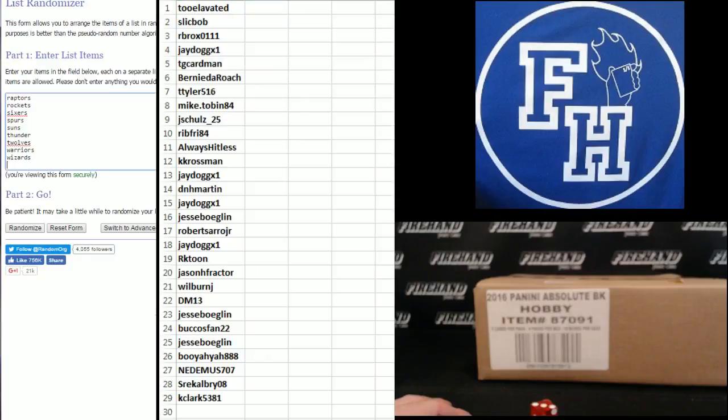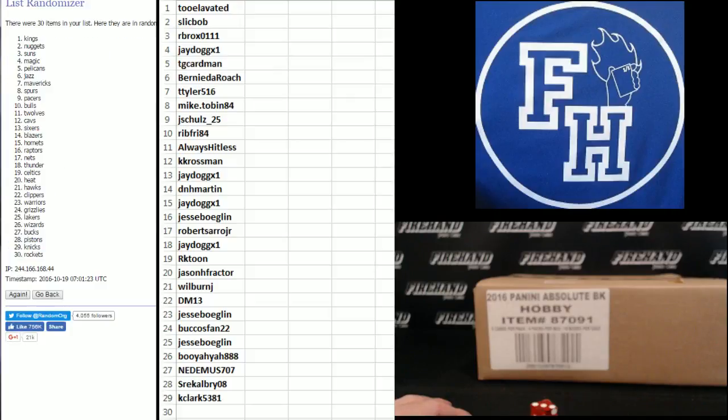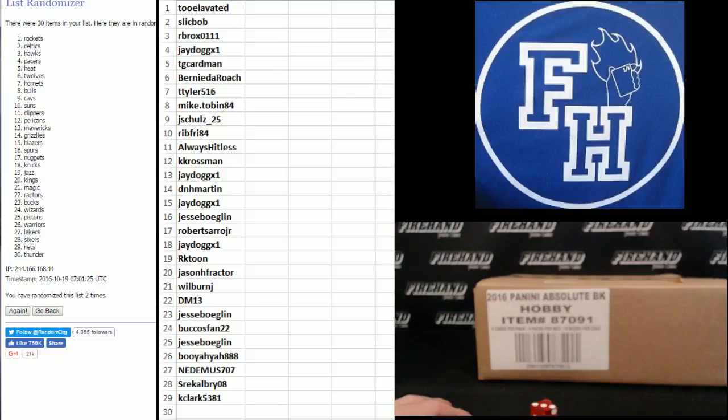Wizards on the bottom, Blazers on top, one, two. Third and final hit, cross your fingers, hold your winners, good luck.